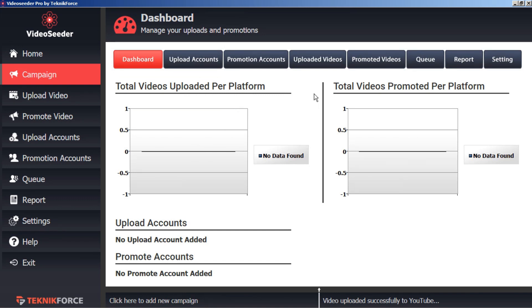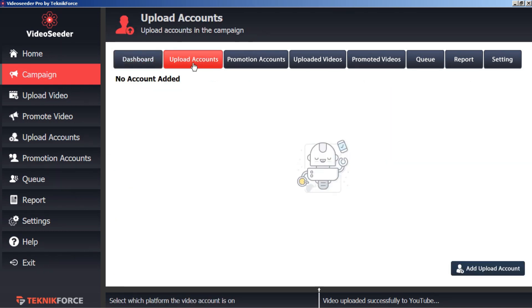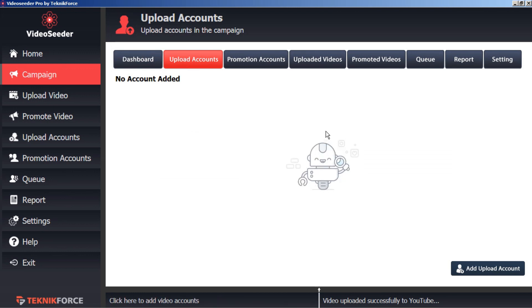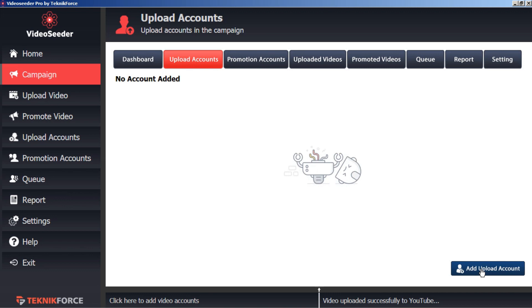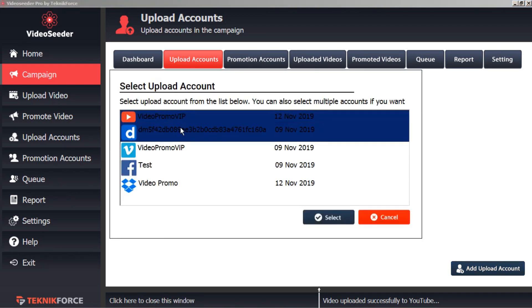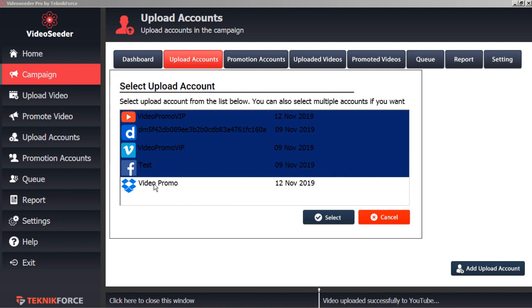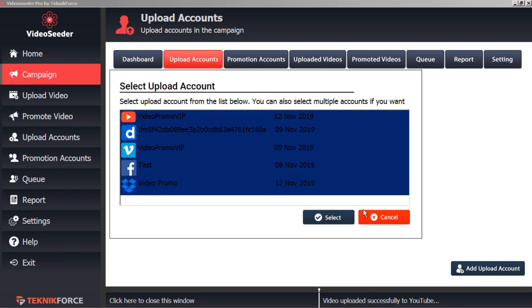This is a brand new campaign so there's not much data to be shown here. So let's go to the upload accounts. We'll specify which upload accounts we want to add to. Click the button here 'add upload accounts.' Select all the video sharing sites that you want to access in this campaign and select.